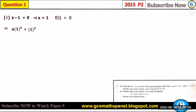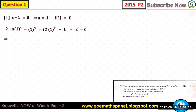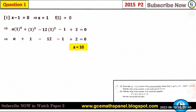Substituting gives us: a times one to the power four, plus one to the power three, minus 12 times one squared, minus one, plus two equals zero. This simplifies to a plus one minus 12 minus one plus two equals zero, which gives us a equals 10.